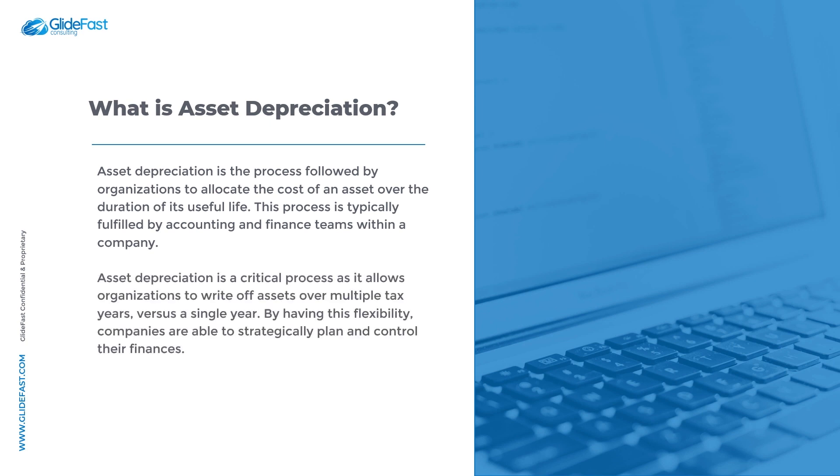Asset depreciation is a critical process as it allows organizations to write off assets over multiple tax years versus a single year. By having this flexibility, companies are able to strategically plan and control their finances.